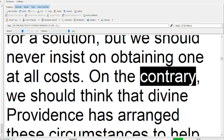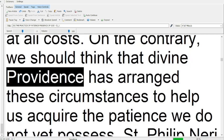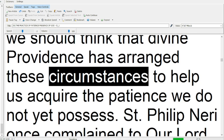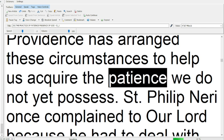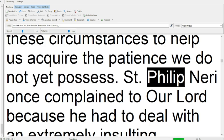On the contrary, we should think that divine providence has arranged these circumstances to help us acquire the patience we do not yet possess.